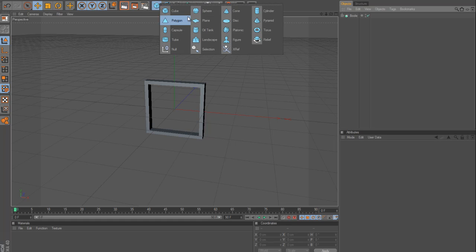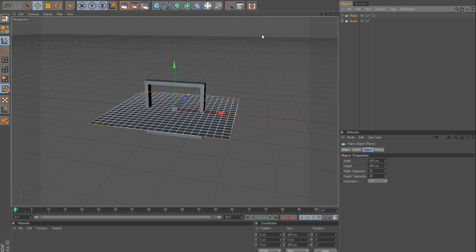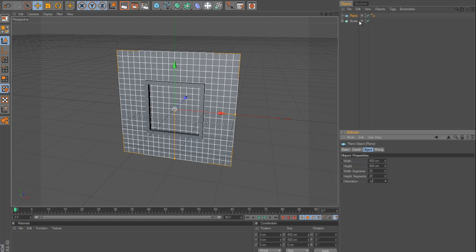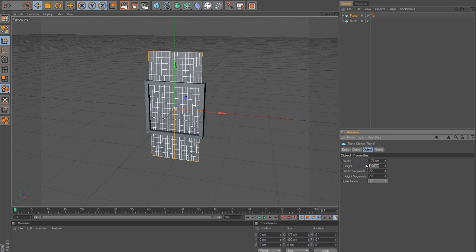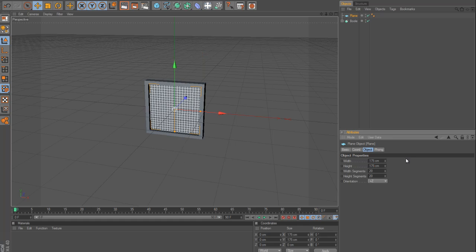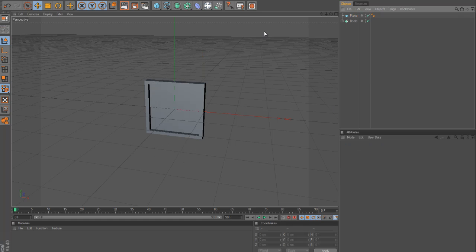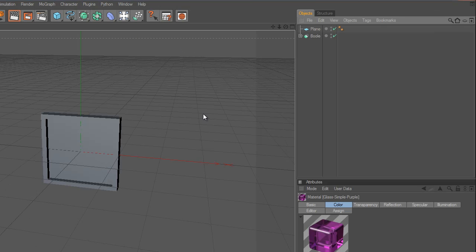And now what I'm going to do is I'm going to drop in a plane so that we can add the window pane to it. So, now we know the dimensions, the inner dimensions of our window because we created the cube that cut out our hole. So, we're just going to change that to 175, 175, and now we have our panes.